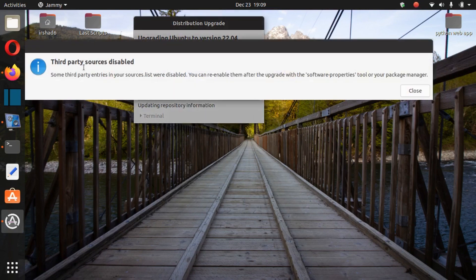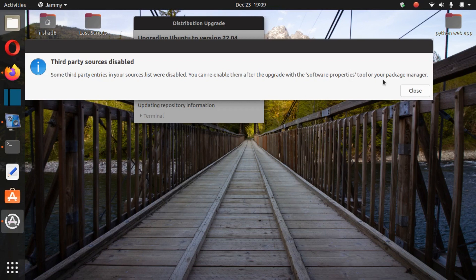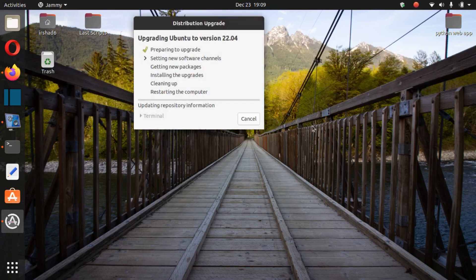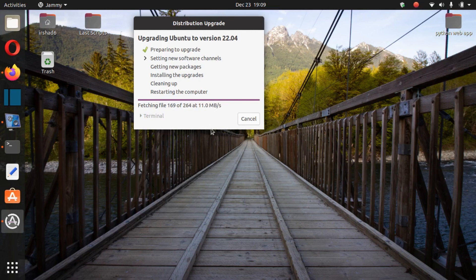Third-party sources disabled. They're disabled for your interest. You can re-enable them after the upgrade with the Software Properties tool or your package manager. Fetching the files - about 264 files.